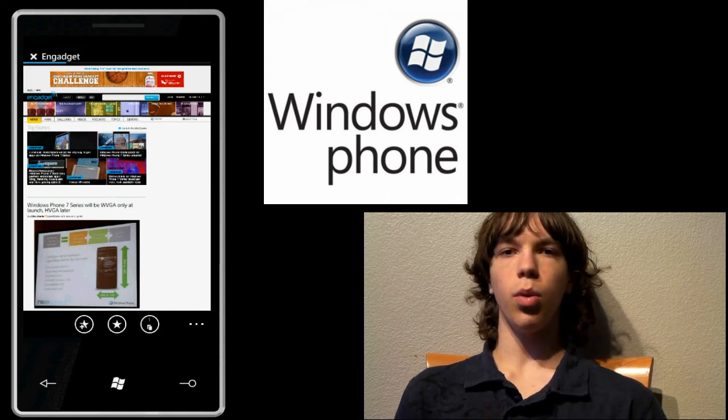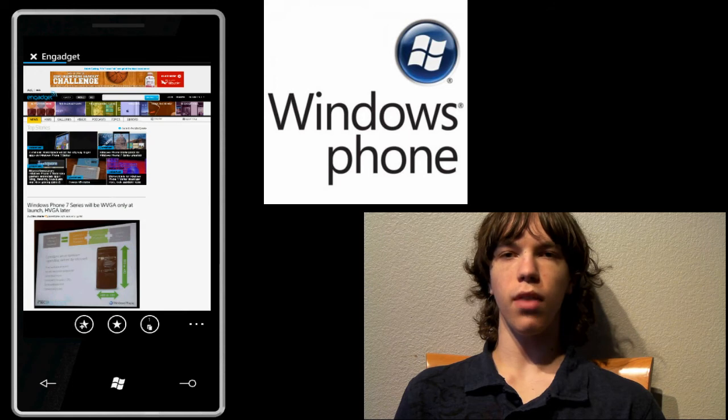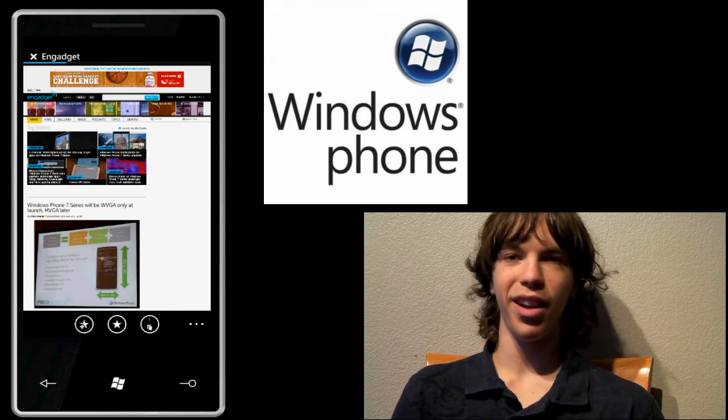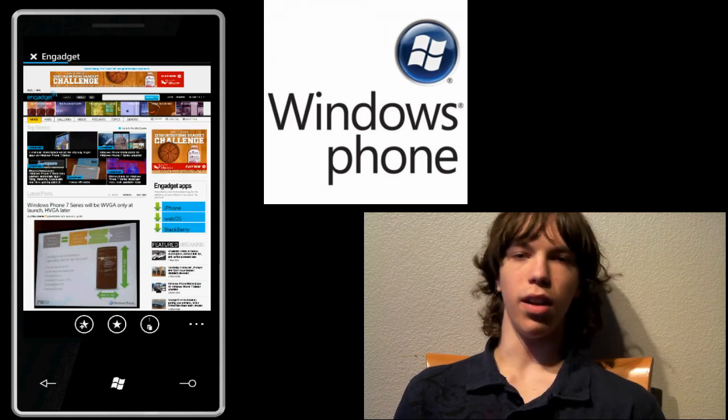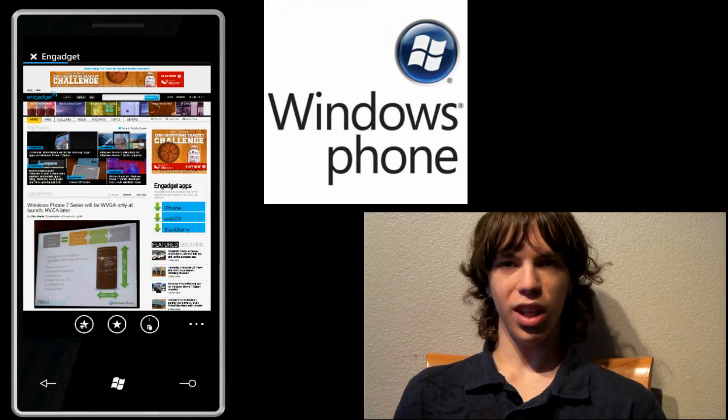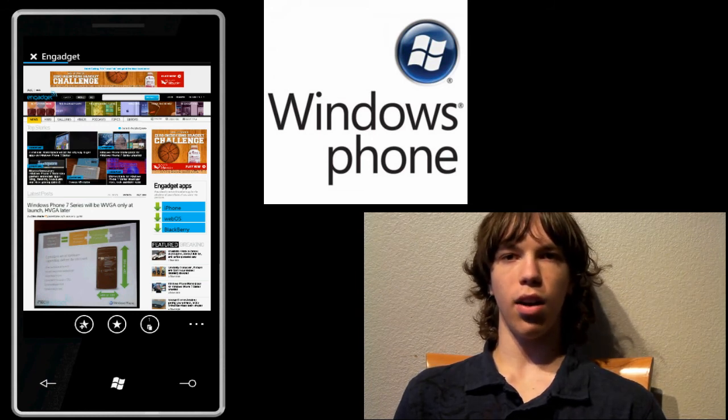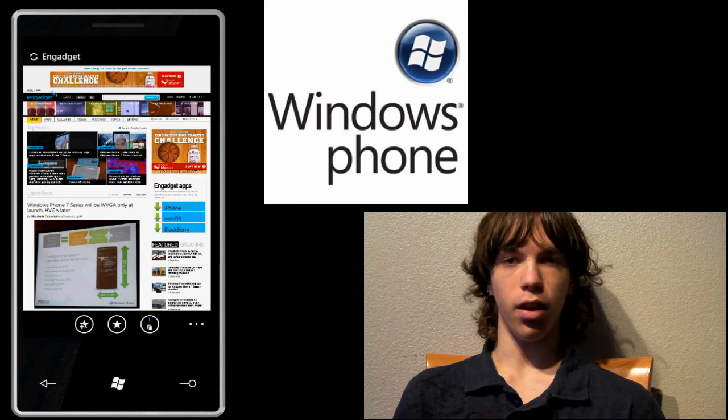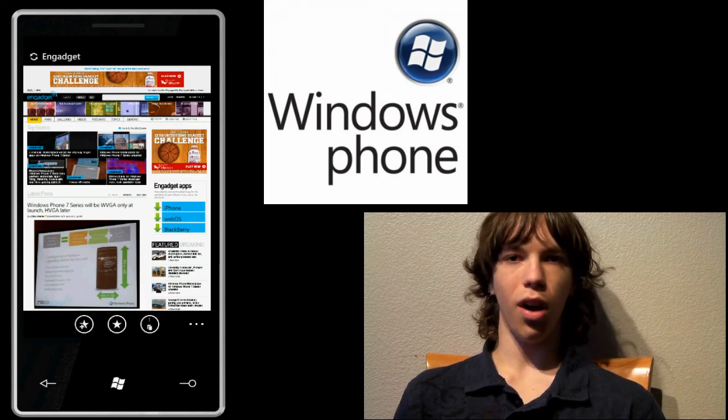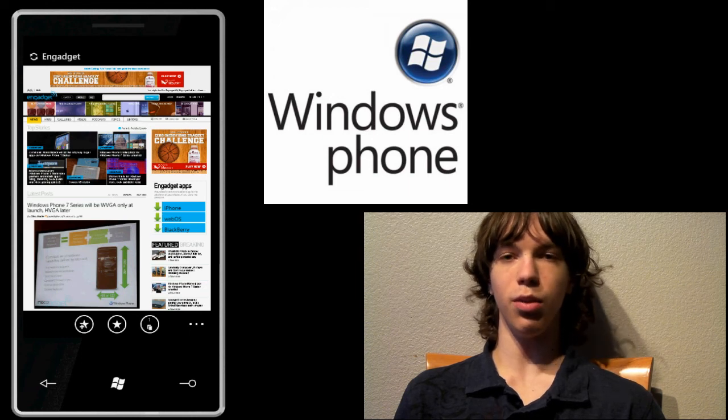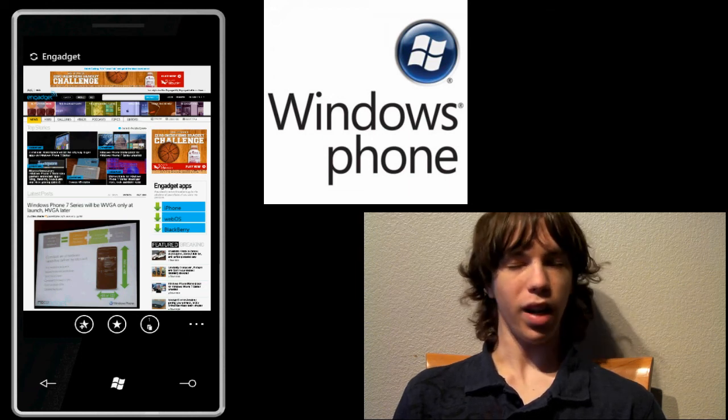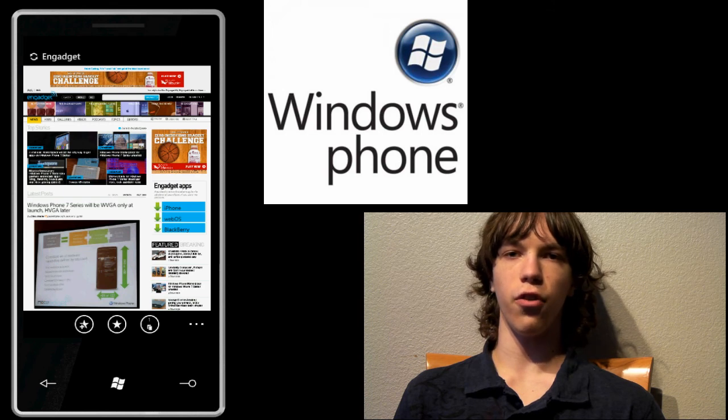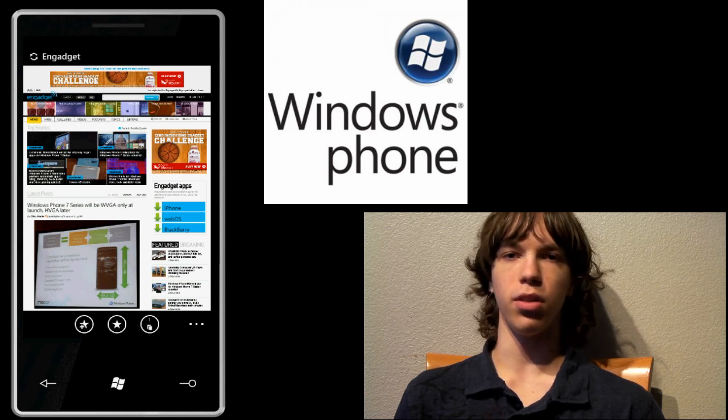But yeah guys, that is a quick hands-on of the Windows Phone 7 series, I hate that name, of the web browser, obviously Internet Explorer. Now of course this is an emulator, so we haven't actually tried it out on a real device. But from what we can tell, it looks very solid. So from what I've seen here and all the videos, Windows Phone 7 series looks really solid. And I can't wait to get a real hands-on and actually use it on a phone with the full apps and everything built into it.